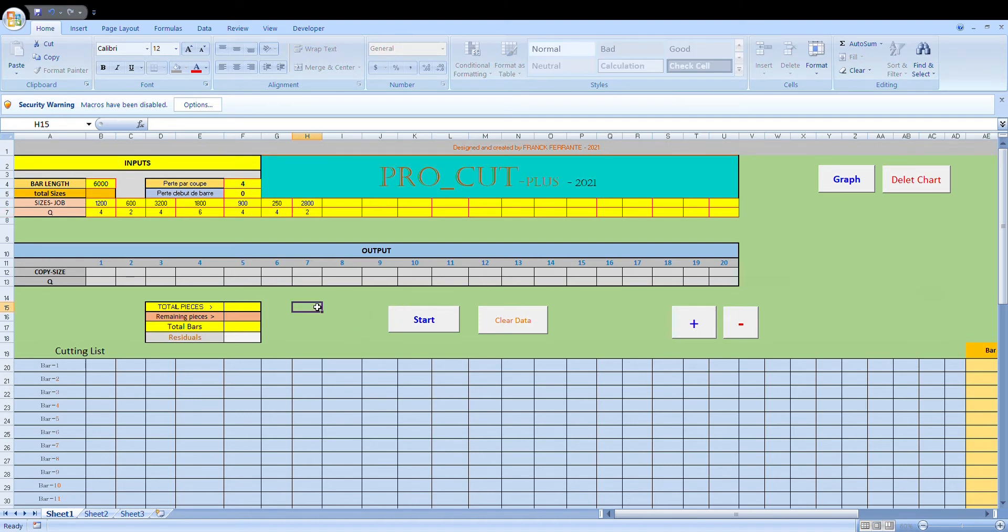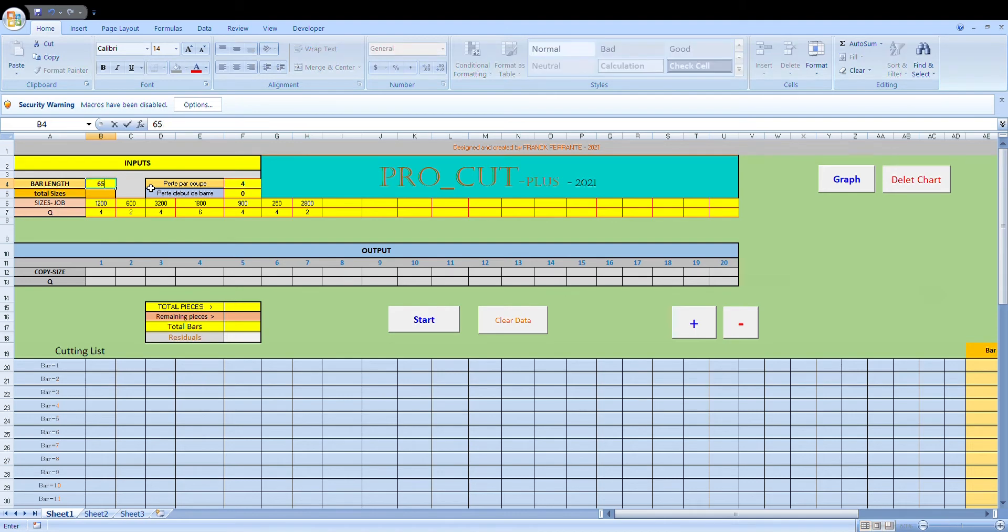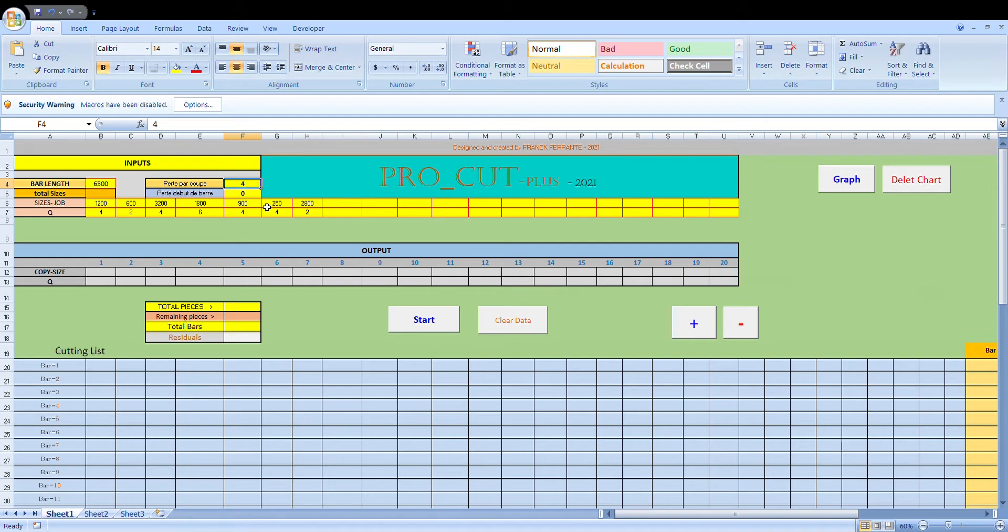Alright, so what we do before we do any calculations, in this box here we enter the bar length. So the stocks of bar that we have, let's say they're six and a half meters long, we put six and a half meters there. Now the blade will have a thickness. Obviously when it makes a cut you're going to lose that thickness of the blade in the length of the moulding.